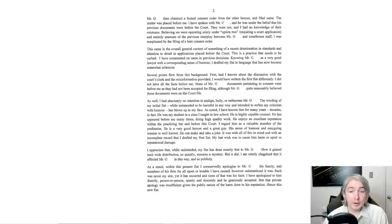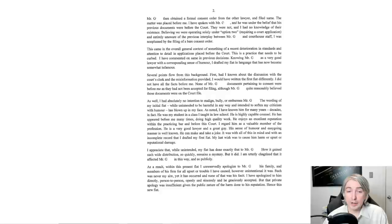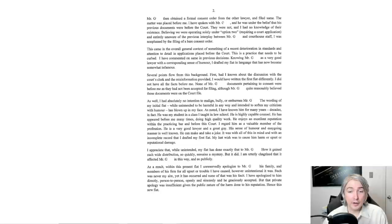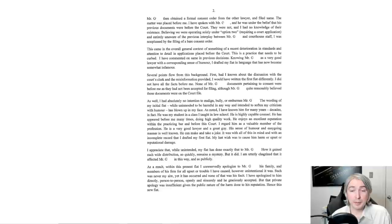It was with all this in mind and with an incomplete record that I drafted my first fiat. My last wish was to cause him harm or upset or reputational damage. I appreciate that, while unintended, my fiat has done exactly that to Mr. G. How it gained such wide distribution so quickly remains a mystery, but it did. I'm utterly chagrined that it affected Mr. G in this way and so publicly. As a result, within this present fiat, I unreservedly apologize to Mr. G, his family, and members of his firm for all upset or trouble I have caused, however unintentional it was. Such was never my aim, yet it has occurred, and none of that was his fault. I have apologized to him directly, person to person, openly, and sincerely, and he's graciously accepted. But that private apology was insufficient given the public nature of the harm done to his reputation. Hence this new fiat.